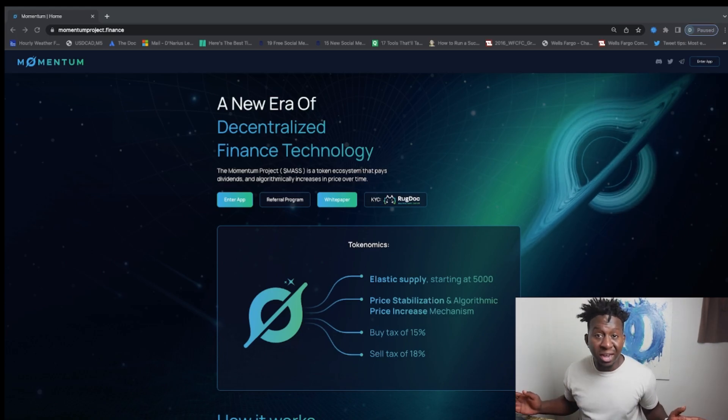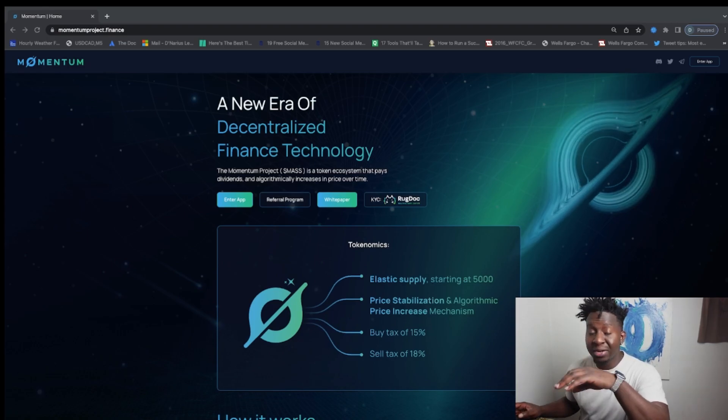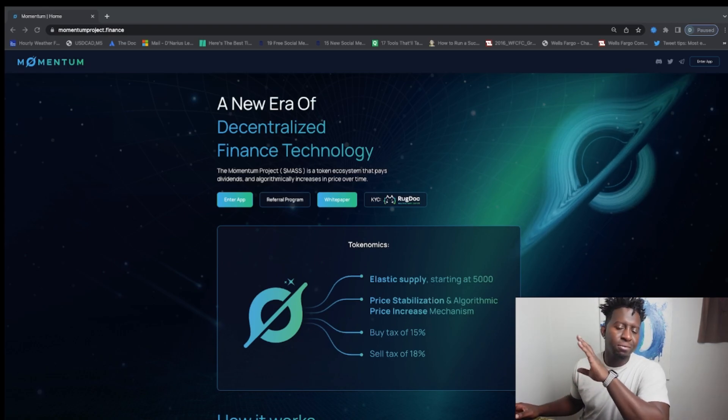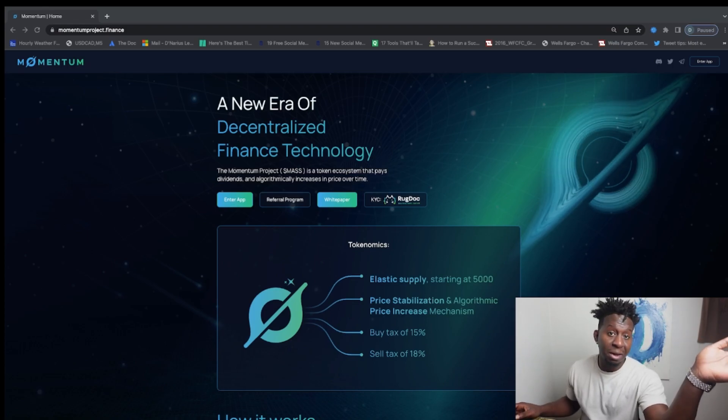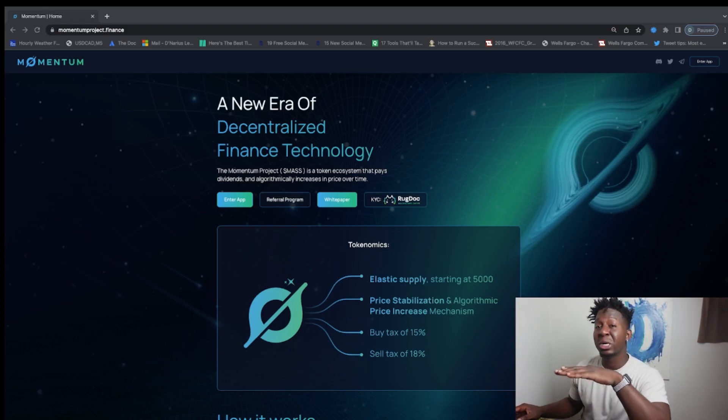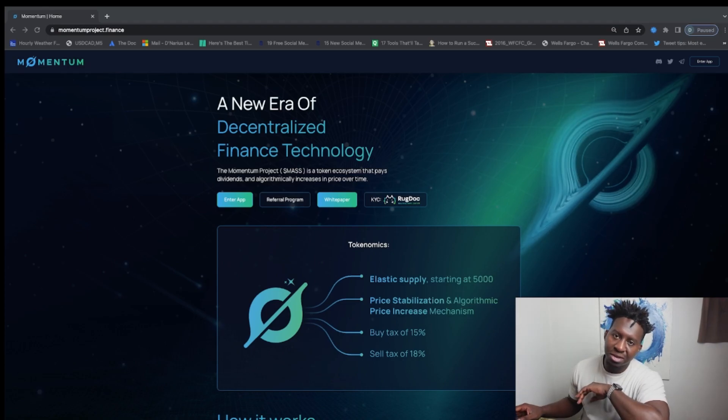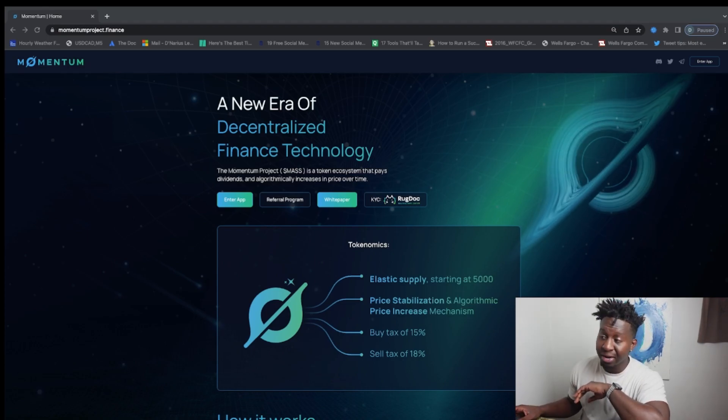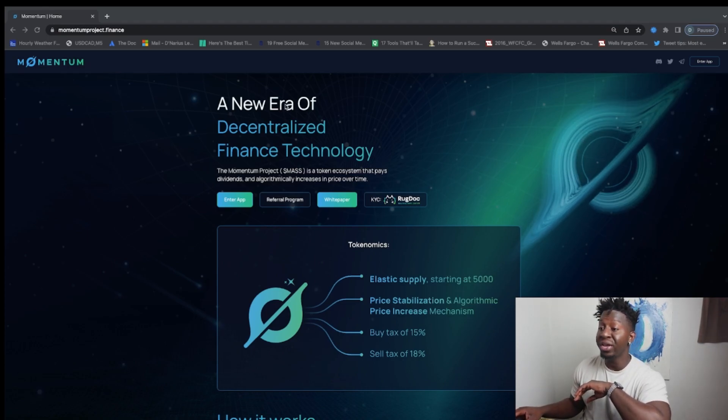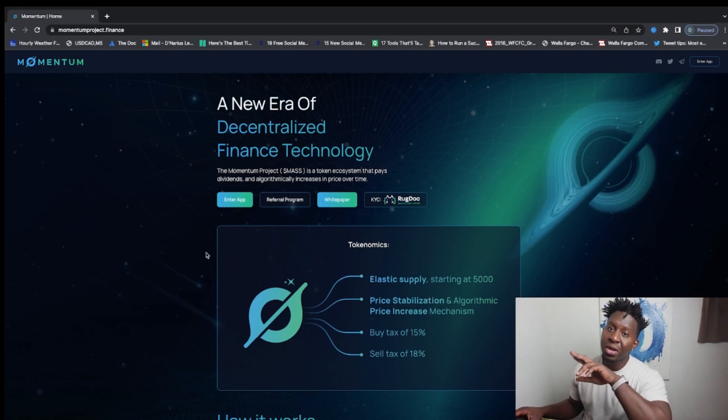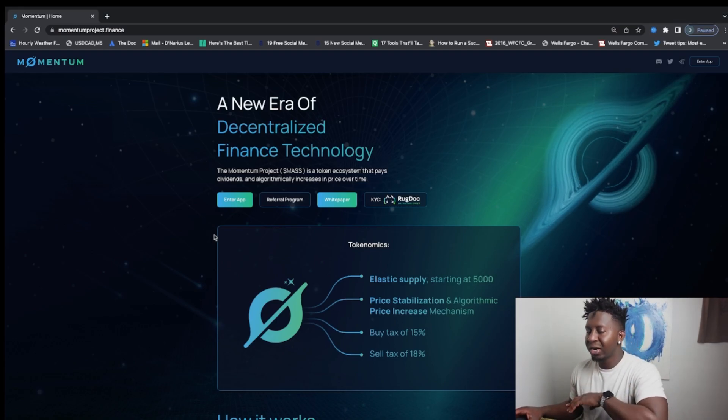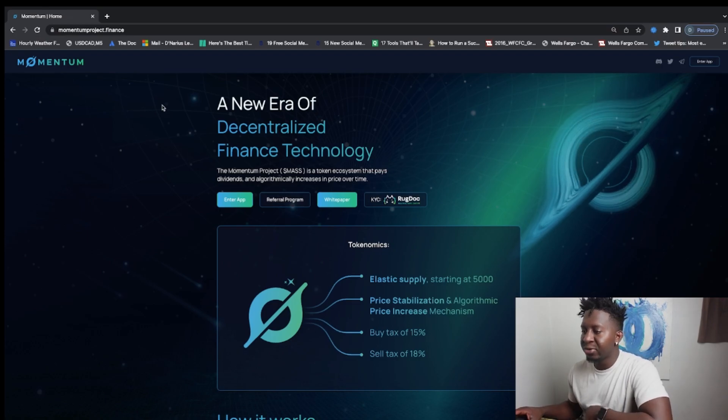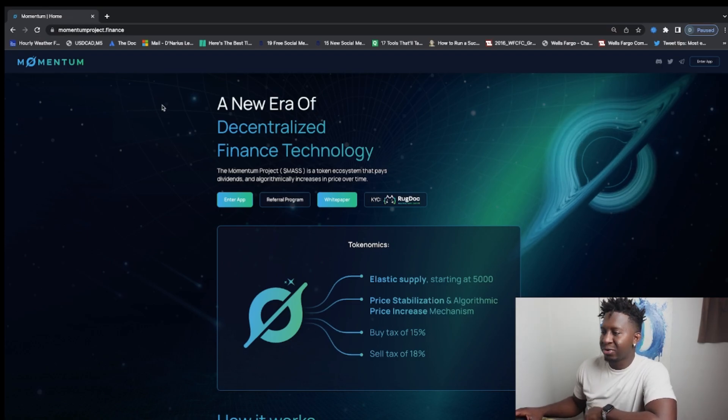Coming to you with a quick update on Momentum. I got into this project a couple days ago, literally about four days ago, and it has been printing and also increasing in price. So today I wanted to give you guys an update on what this protocol is and then me reinvesting back into the protocol to play the game so I can tell you my strategy. But before we get into it, what is the MAS token?